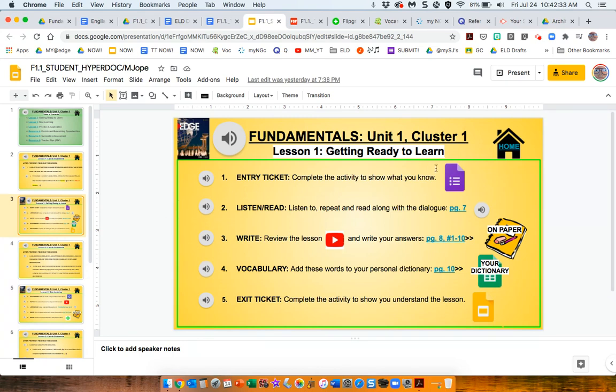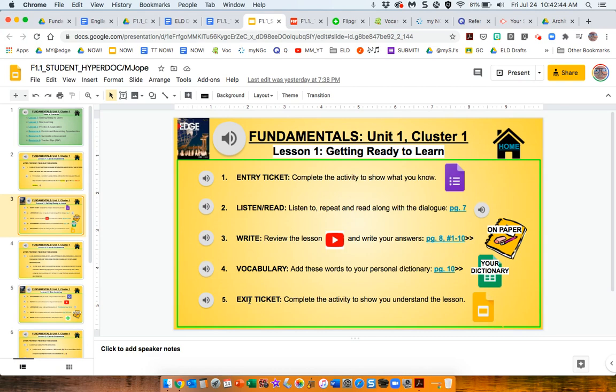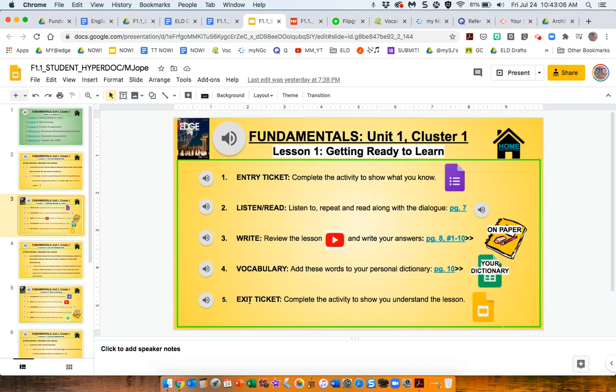So this lesson starts with an entry ticket and an exit ticket. Each one of these lessons gives the students opportunities to listen, speak, read, and write. But also, there are opportunities for formative assessment. There's usually an opportunity for students to get immediate feedback on some of that, with the way it's set up in a Google form.